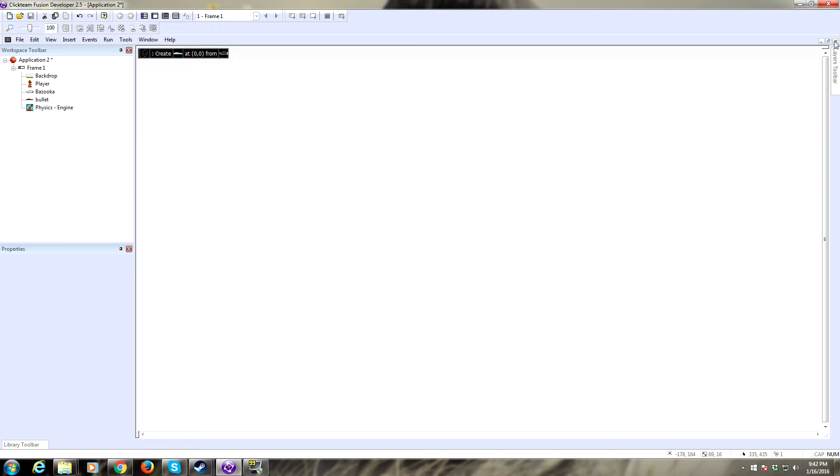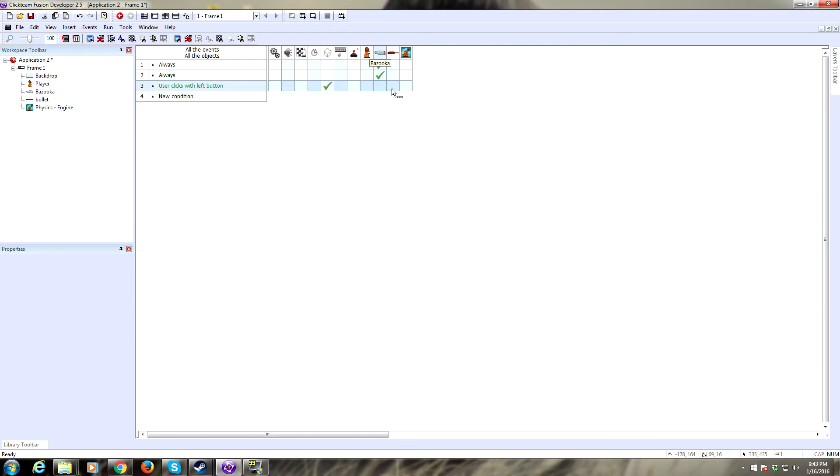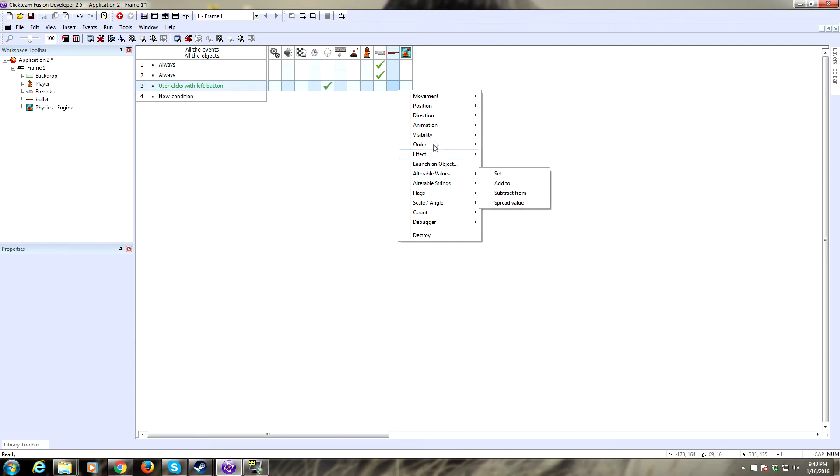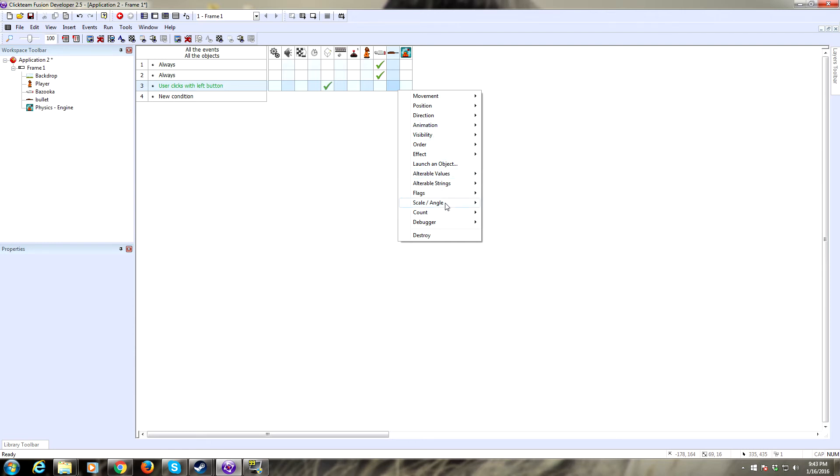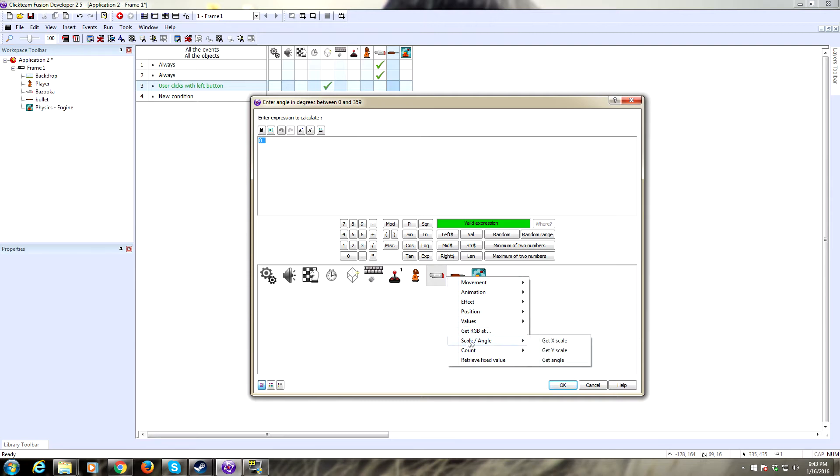I made a mistake. When the user clicks the left button we're going to create our bullet next to the bazooka, and then we need to set the angle of the bullet to match the bazooka. If we're firing out of a gun we want the bullet to obviously be having the same angle, otherwise it wouldn't look right. Click on our bullet and set the angle to grab the bazooka's current angle, and again we will do max quality.